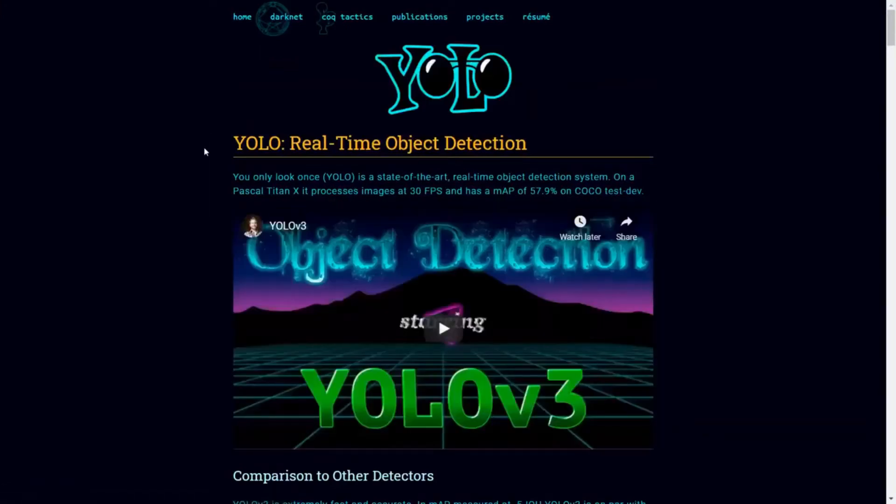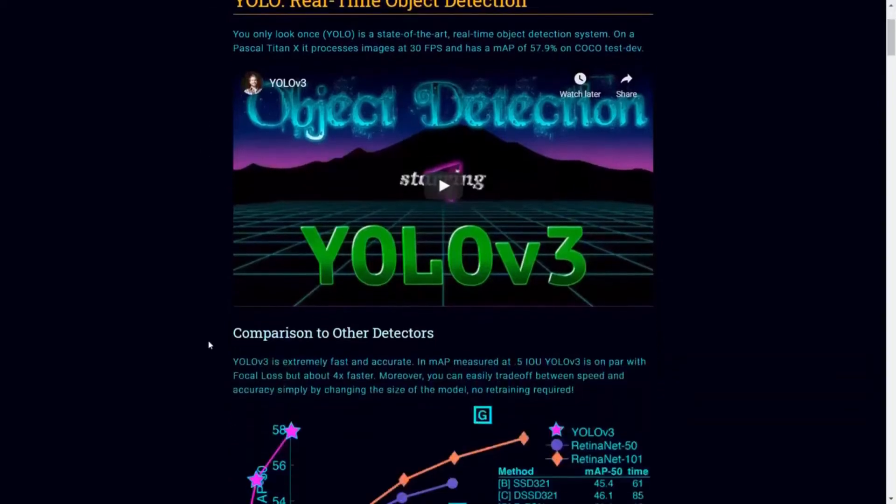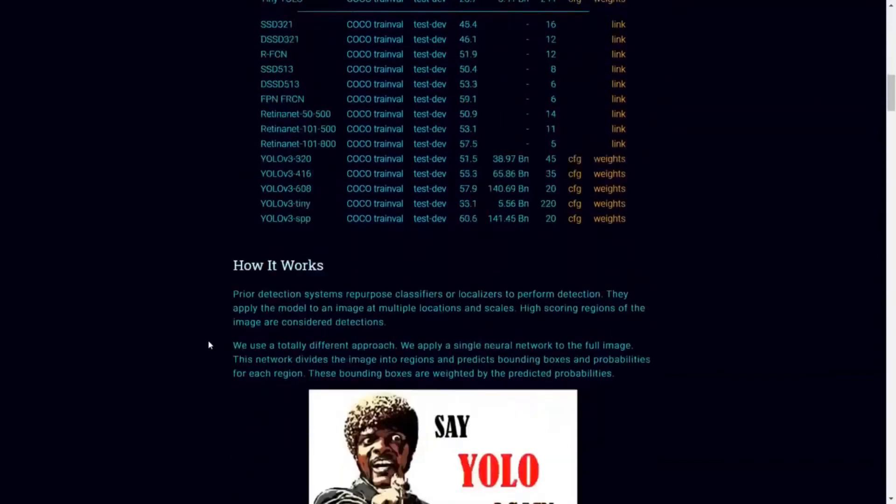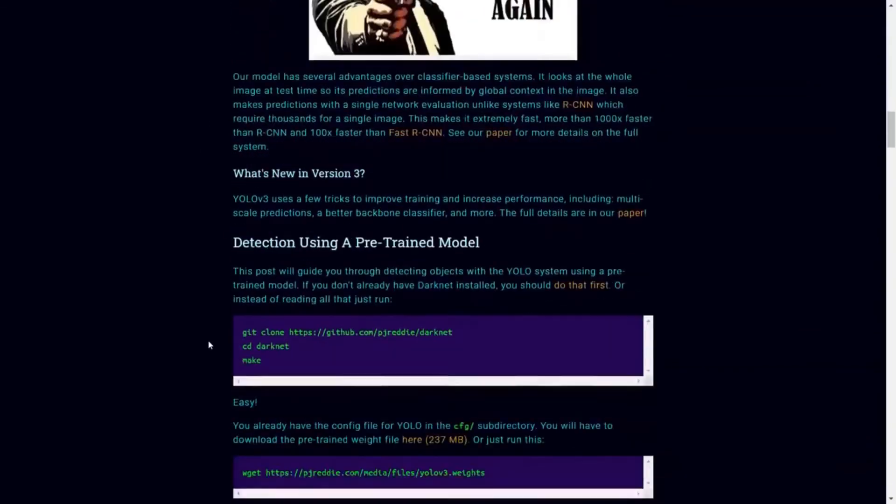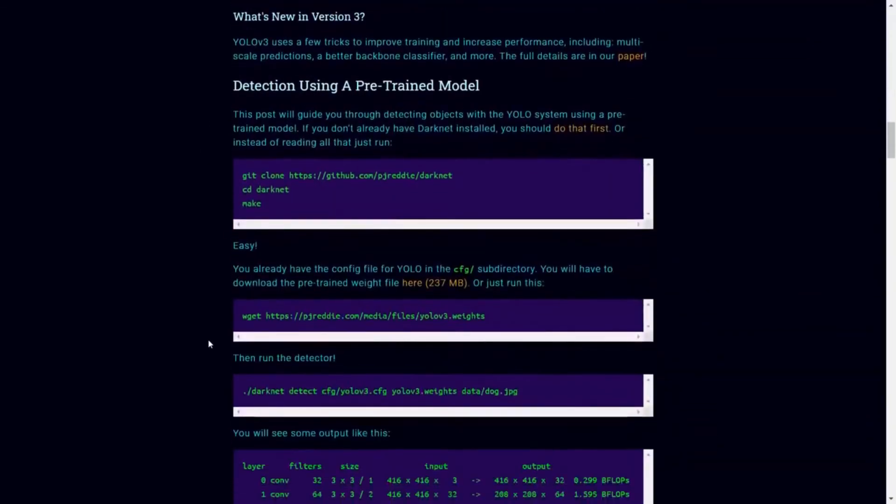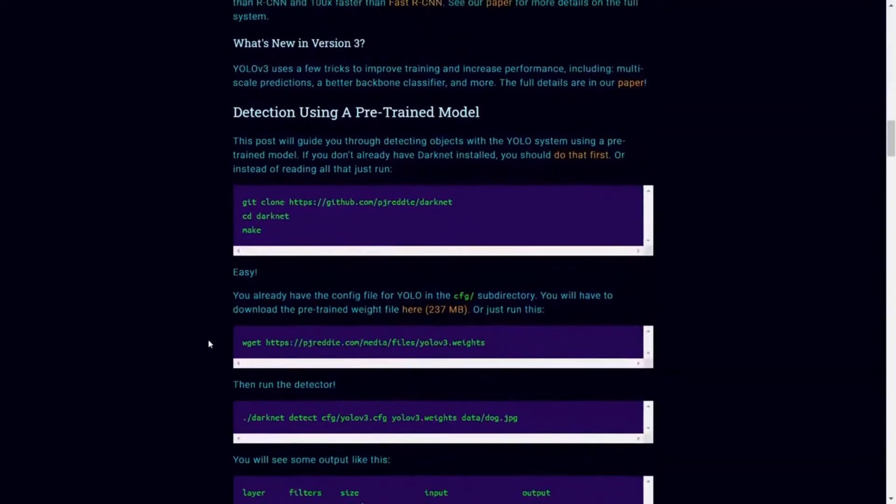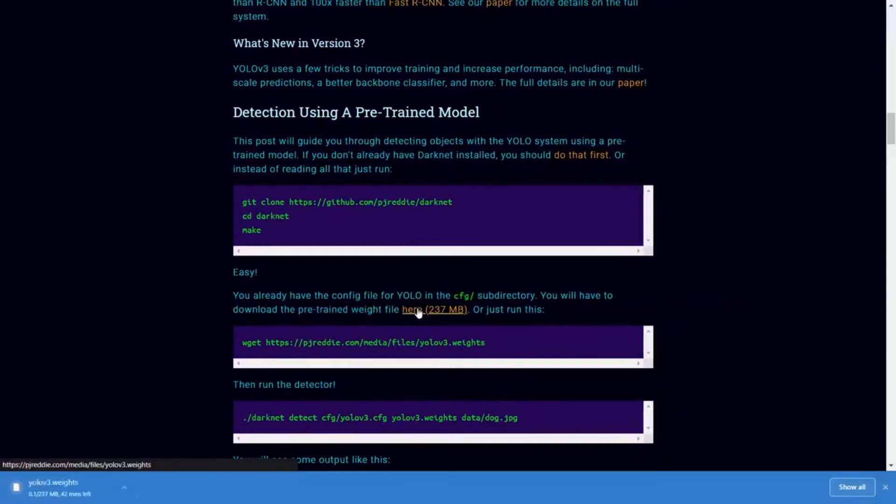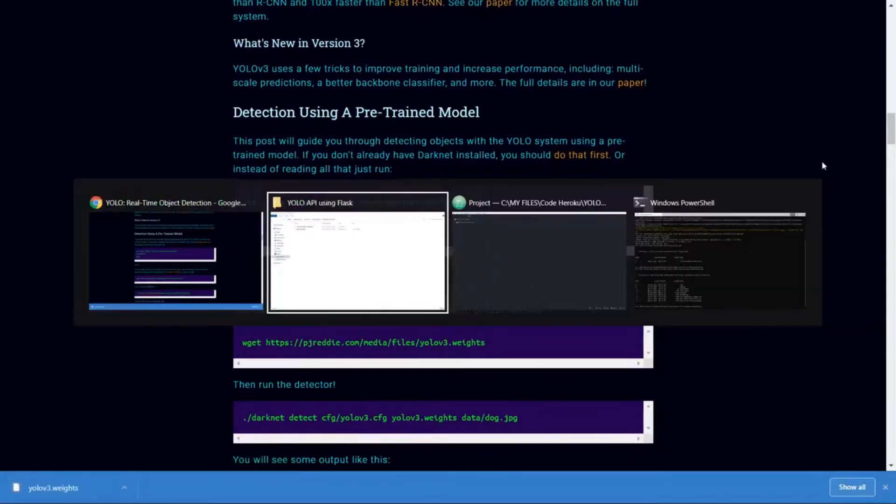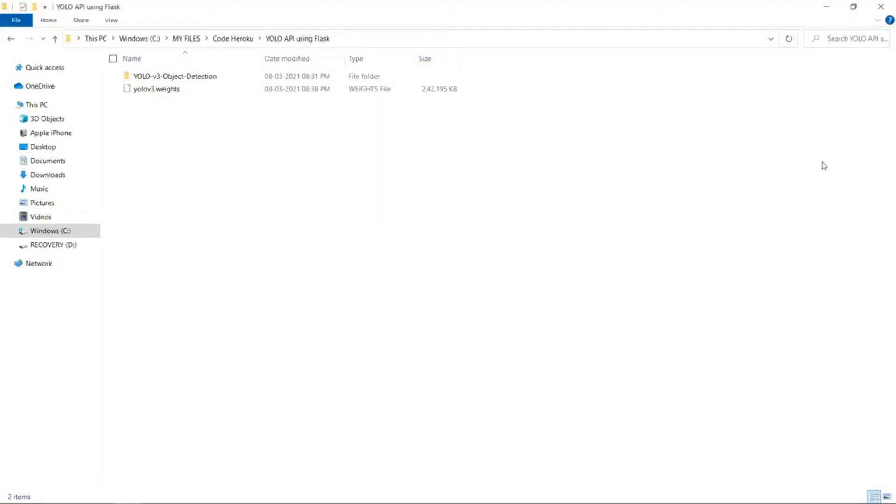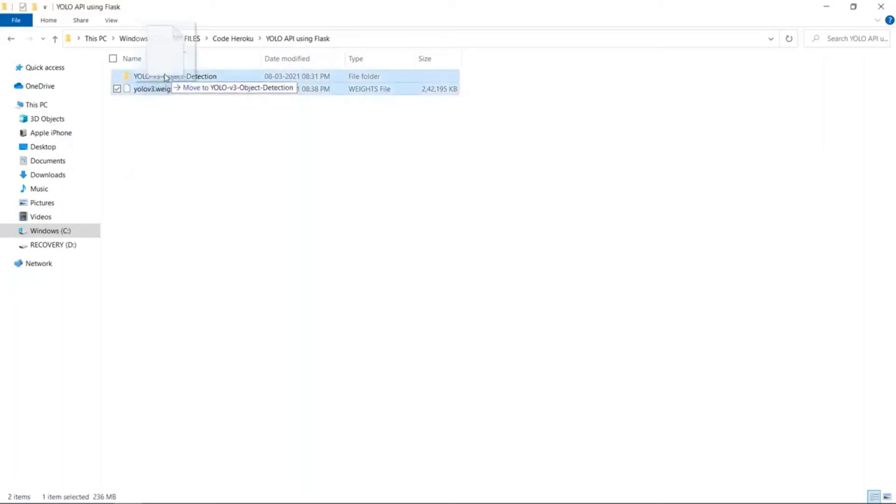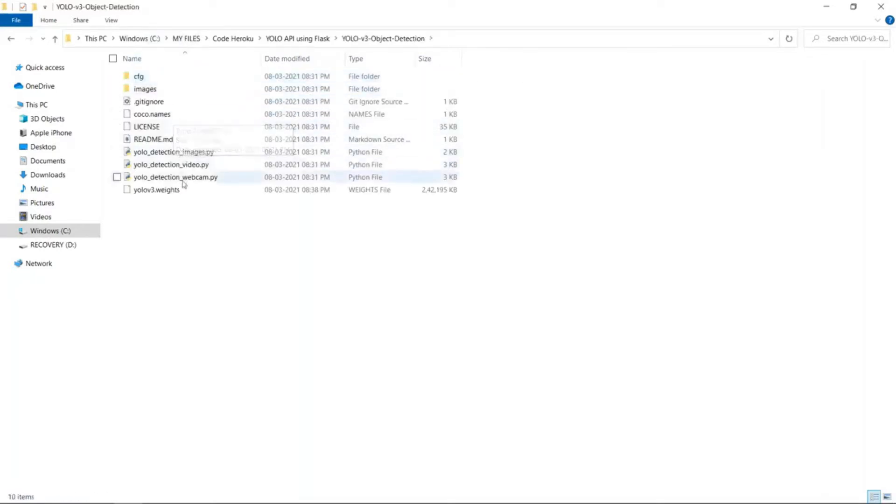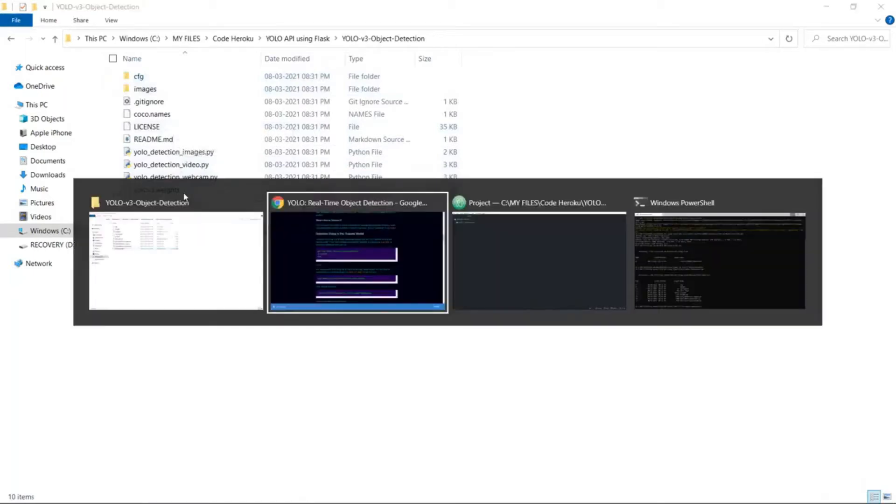Now scroll down and keep scrolling until you see detection using a pre-trained model. Next, you can see that it shows a pre-trained weight file. Click on the link to download it. Then wait for the download to finish. Once the download is completed, go to your downloads directory. You can see the weights file over there. Now copy that file to your YOLO version 3 folder. Your model needs to have the weight file in the same directory to use it.